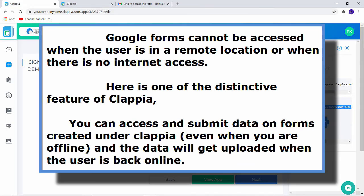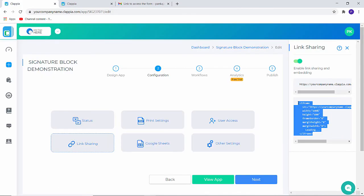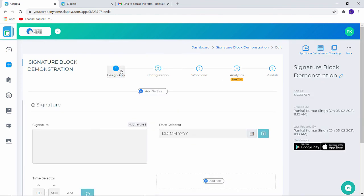Also, if you wish to, you can embed your application using this code here. You can embed it in your website.